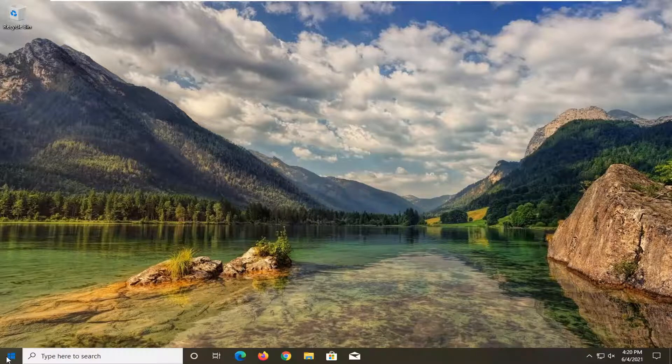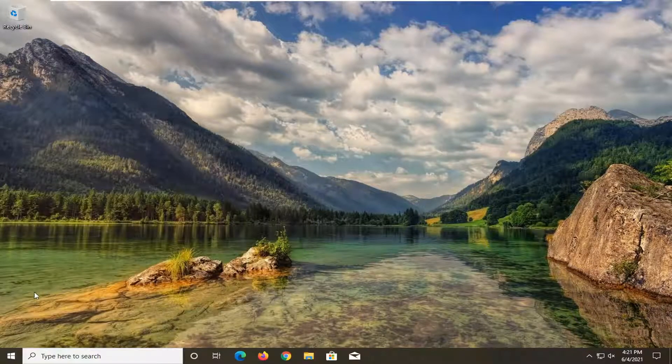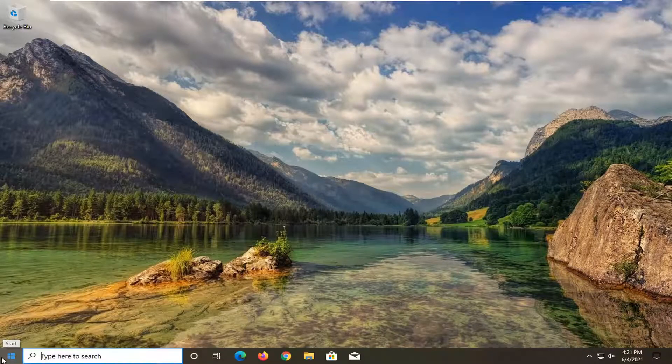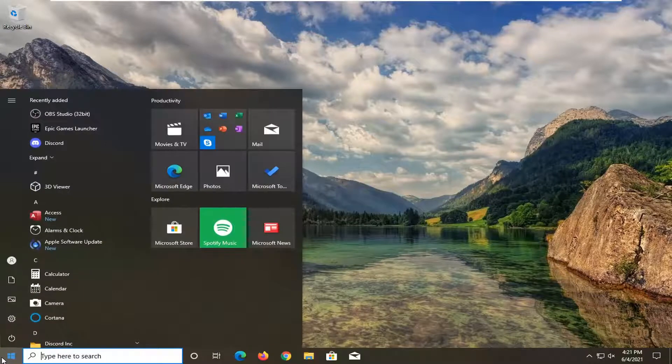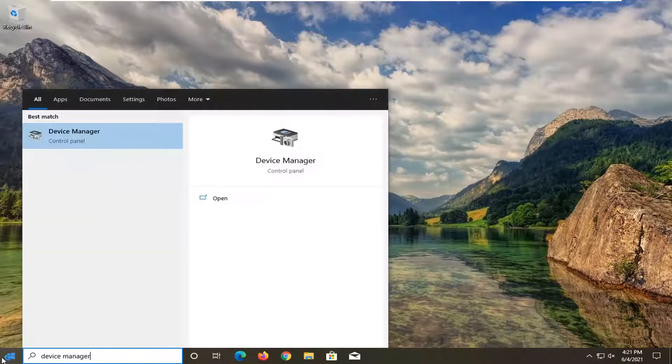So then once you've restarted your computer, hopefully that would have resolved the problem. Something else you can try here, open up the start menu. Go back into device manager and go ahead and open that up.